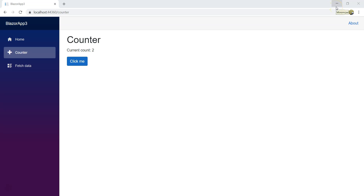Hello everyone. This is the sixth video under the topic of communication between components. Today we're going to cover the topic of referencing child components. Sometimes from the parent component, we want to directly invoke the methods or properties of the child components outside of the declaration — for example, when some event happens and you want to trigger something in the child component.